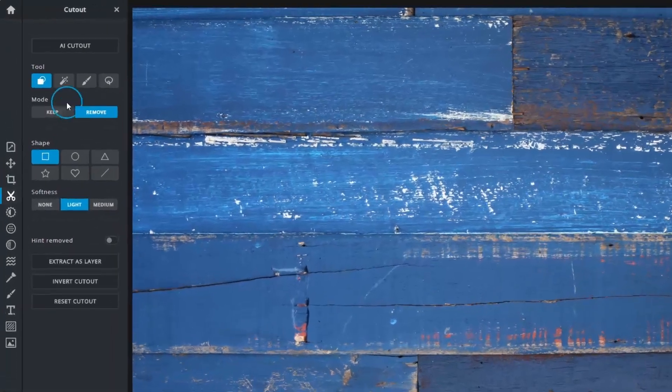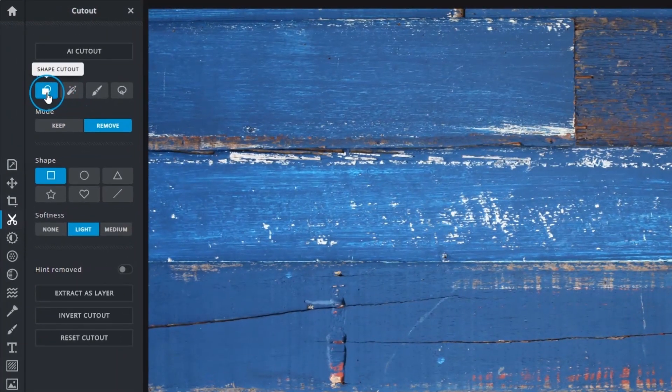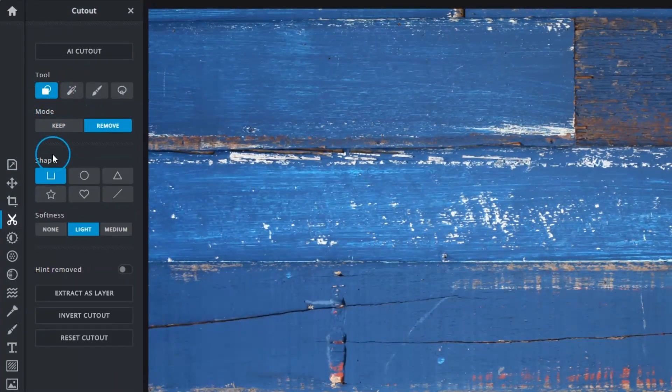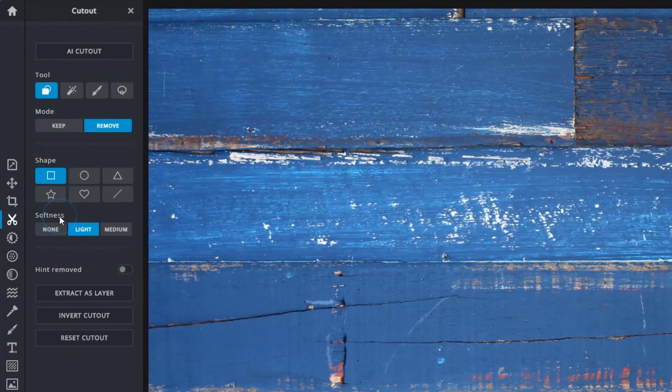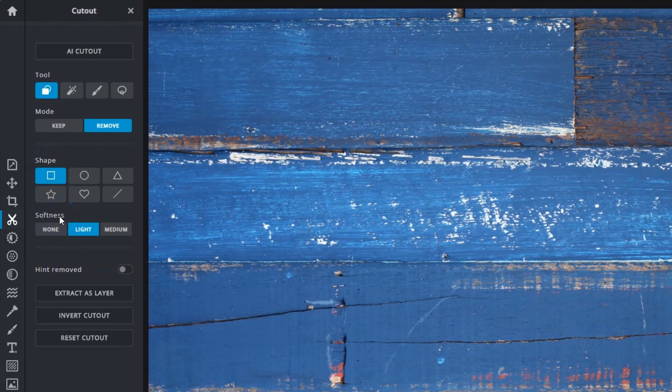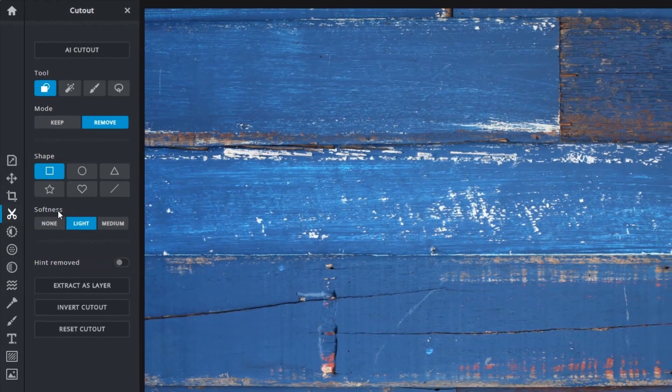The first method, Shape Cutout, provides a choice of six shapes to use for cutouts. Under Softness, you'll be able to choose how hard or soft edges on selections will be.